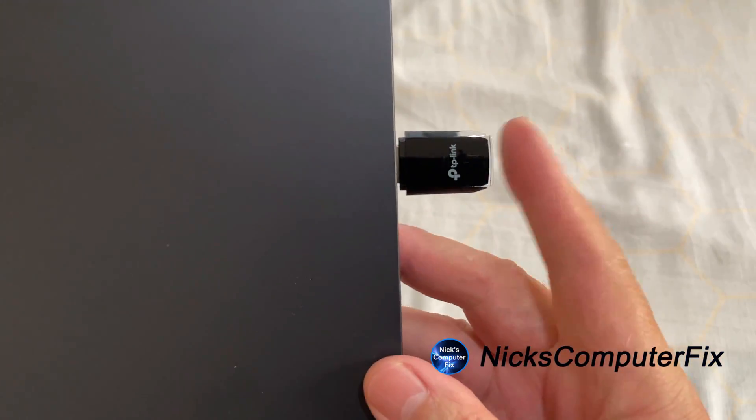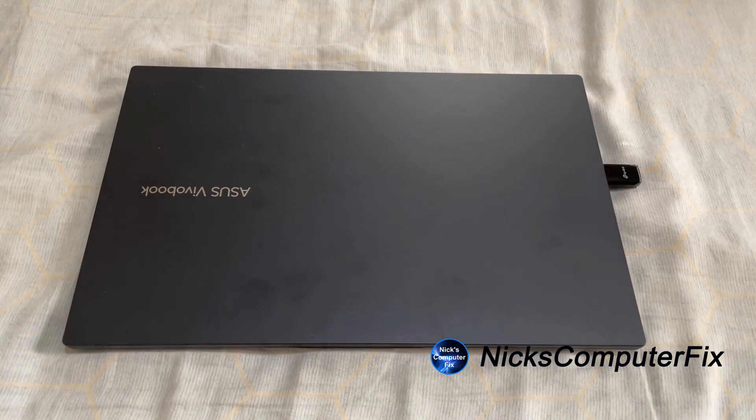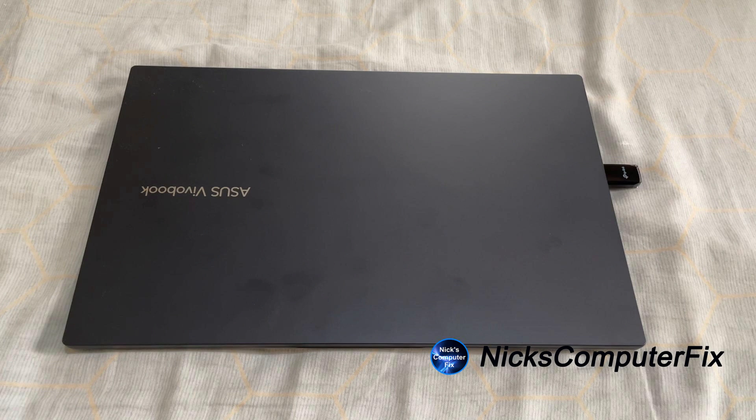The only thing is is that it's a little longer than I would like it to be on a laptop, but in any case it does work. And again, the light blinks and that's the best part about this adapter: it works, it's fast, and the light blinks to show you activity.